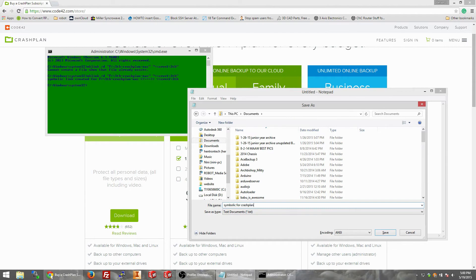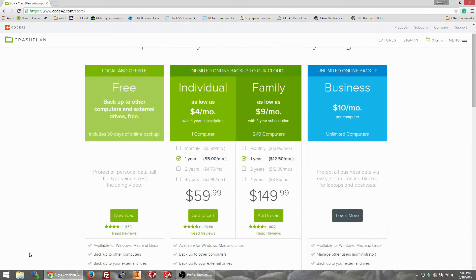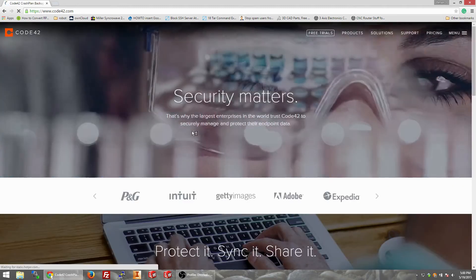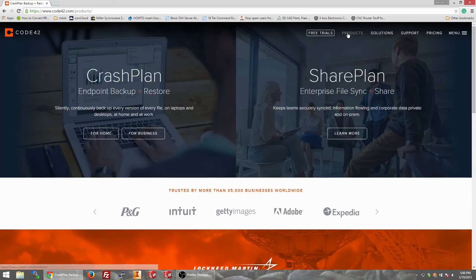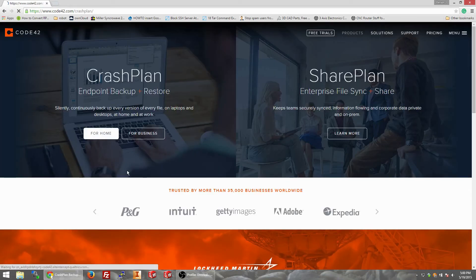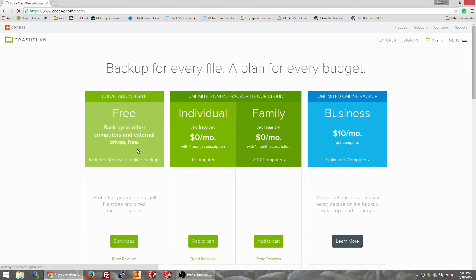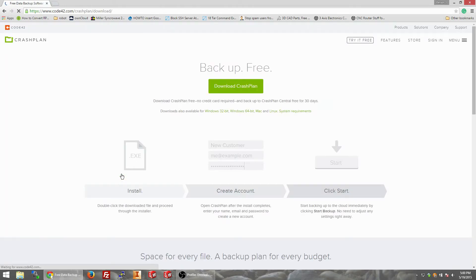So now we'll just go to the Code42 website. Let's see, start from the very beginning, go to products and go to for home, get started. It's free, okay, we will get started, thank you very much. Download crash plan, sweet.